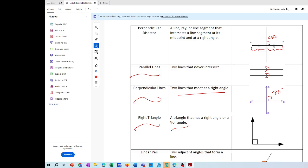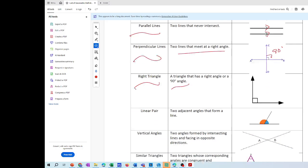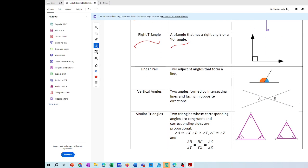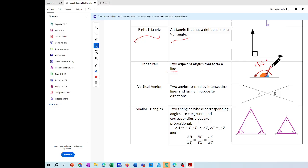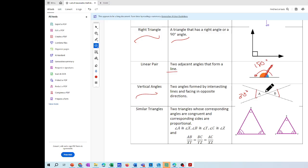Then we have the linear pair, which we also reviewed in class: two adjacent angles that form a line. The whole angle is 180 degrees — they're a linear pair, meaning two angles adjacent to each other sharing a side in common. Vertical angles are formed by intersecting lines — angle A and angle B are opposite to each other and have the same measurement. If angle A is 30 degrees, then angle B is also 30 degrees.